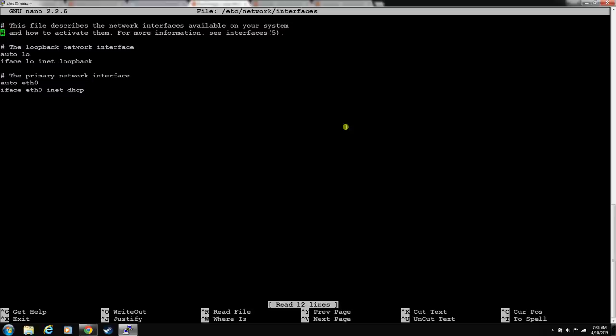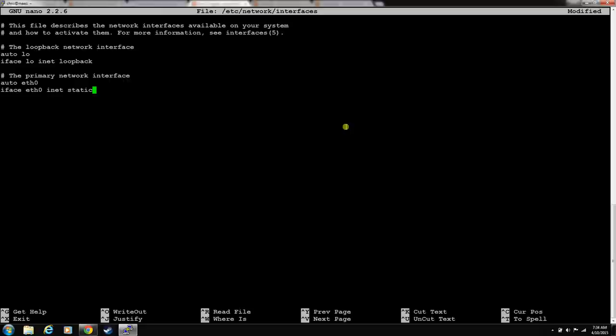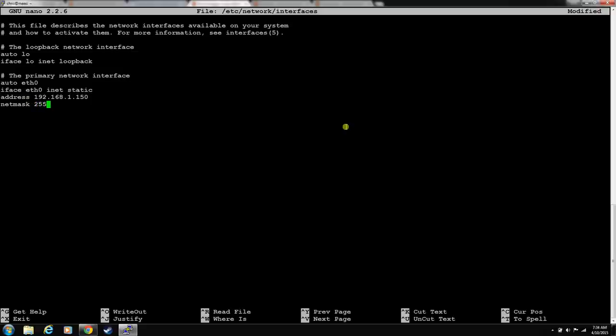You can see down here eth0 is the only thing in here, and it says it's DHCP. We want to set that to static, so it never changes its IP, and then we have to set its address. We're just going to leave it to that address, but now we know that it's going to pull this address every time it boots up.